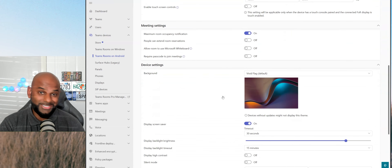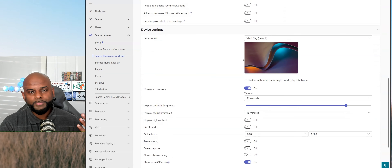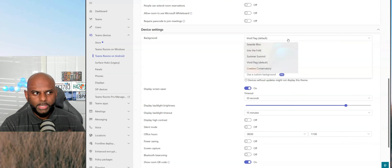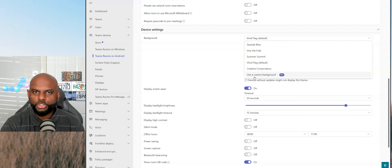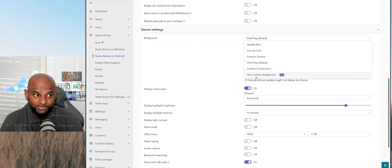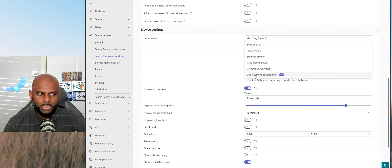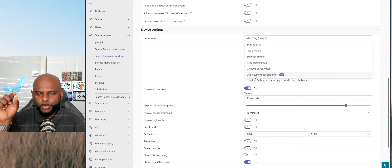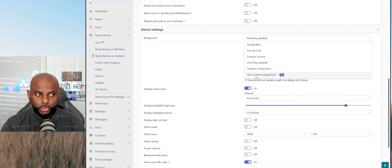Where we are going to go, which is different from the last episode, is the background option. You'll see we've got Vivid Flag, which is the default background. But if you hit that list, you'll notice we now actually have a brand new option, which is use a custom background. You'll also notice that Microsoft have put the little Pro icon next to it. This is really handy because when new features hit Teams Admin Center and the Pro portal, it will have Pro next to it, meaning you need a Pro license in order to use that feature.